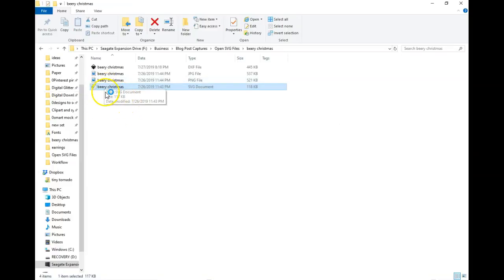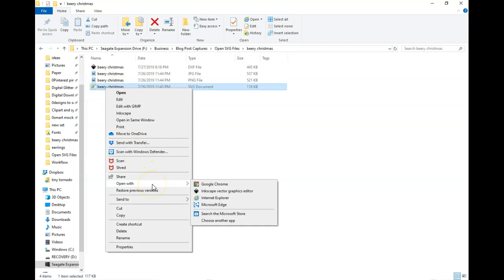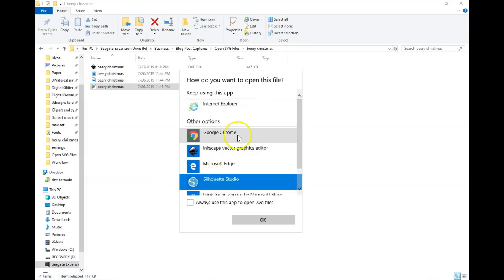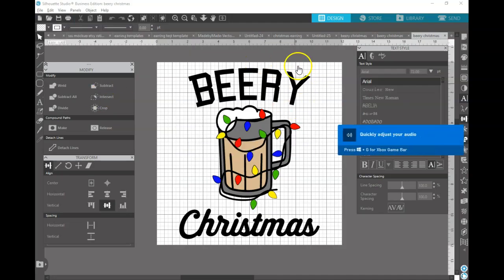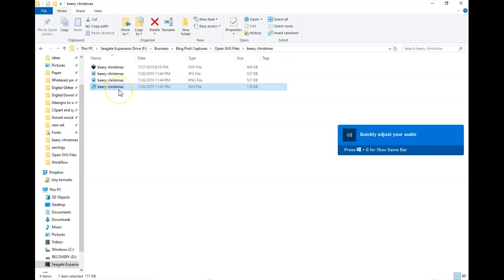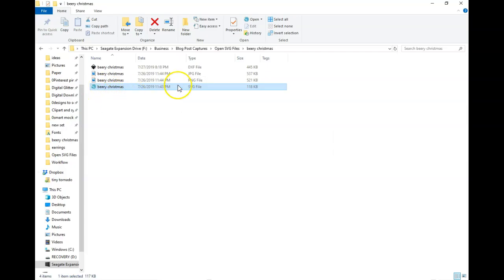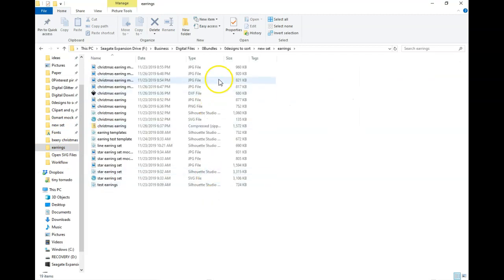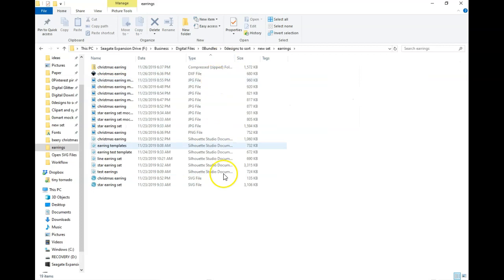To make sure that this sticks, go back through and choose 'Choose another app,' click on Silhouette Studio — it should be showing up now — check the box, click OK. Your icon is going to change, and when you go to other SVG files you should see that the Silhouette Studio SVG file is your default.